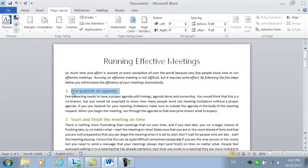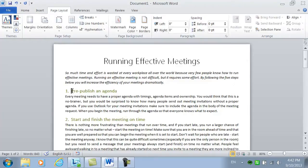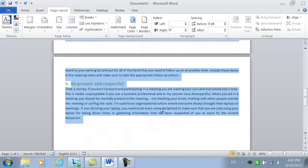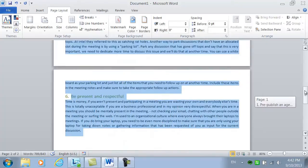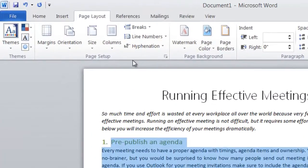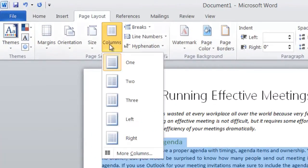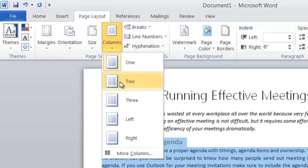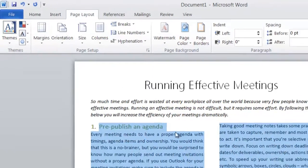Now I want to change the layout so that the six paragraphs are in two columns. To do that, I'll mark the text and on the Page Layout tab, I'll click Columns and select two columns.